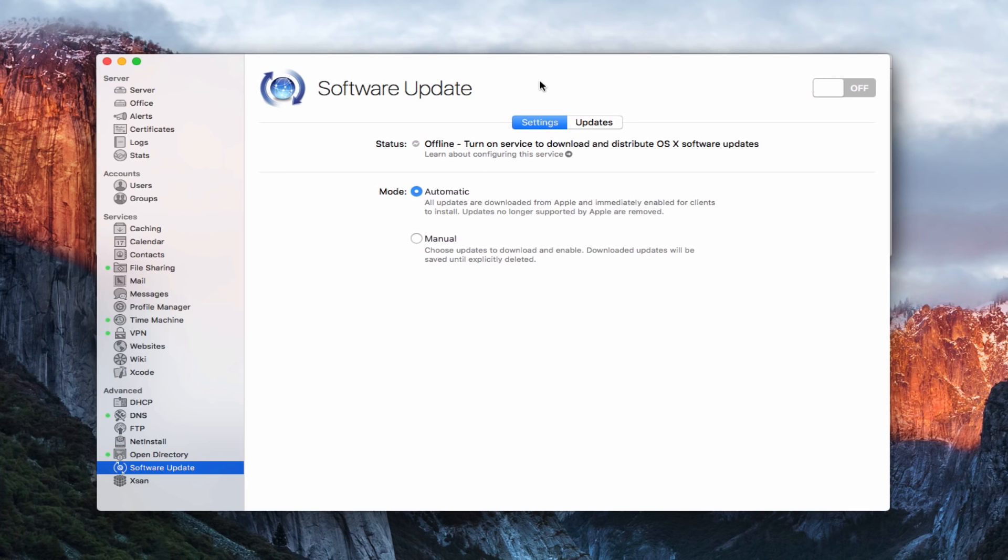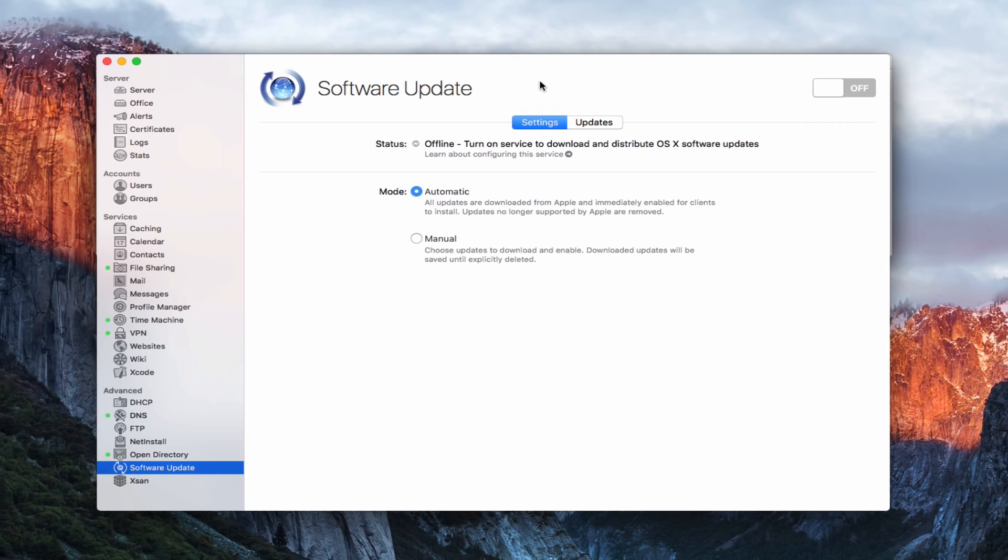Now the advantage of this is that first off it saves bandwidth, especially if you've got a lot of computers on your network. If they're all individually downloading the same updates they're taking up bandwidth. But secondly it also speeds up the process because a lot of times downloading updates from Apple servers takes a long time. So if you've got them downloaded in one place it will speed up the delivery of those updates and your machines will be updated a lot quicker.